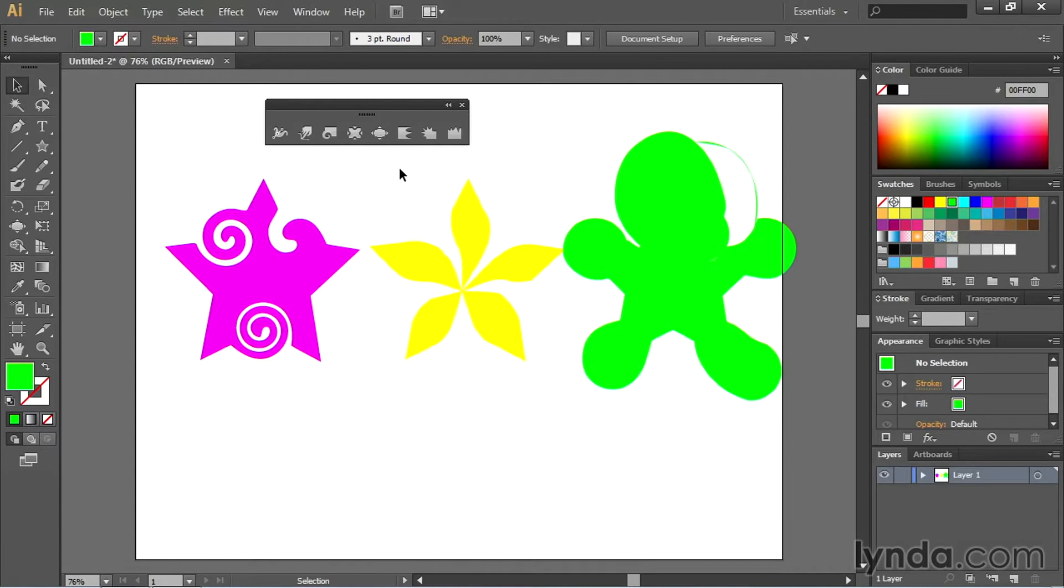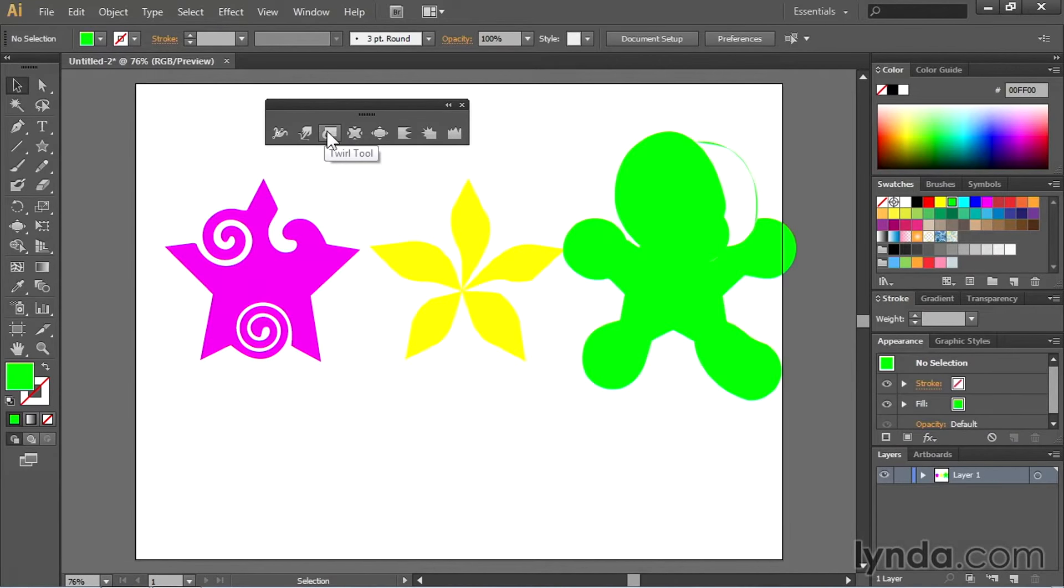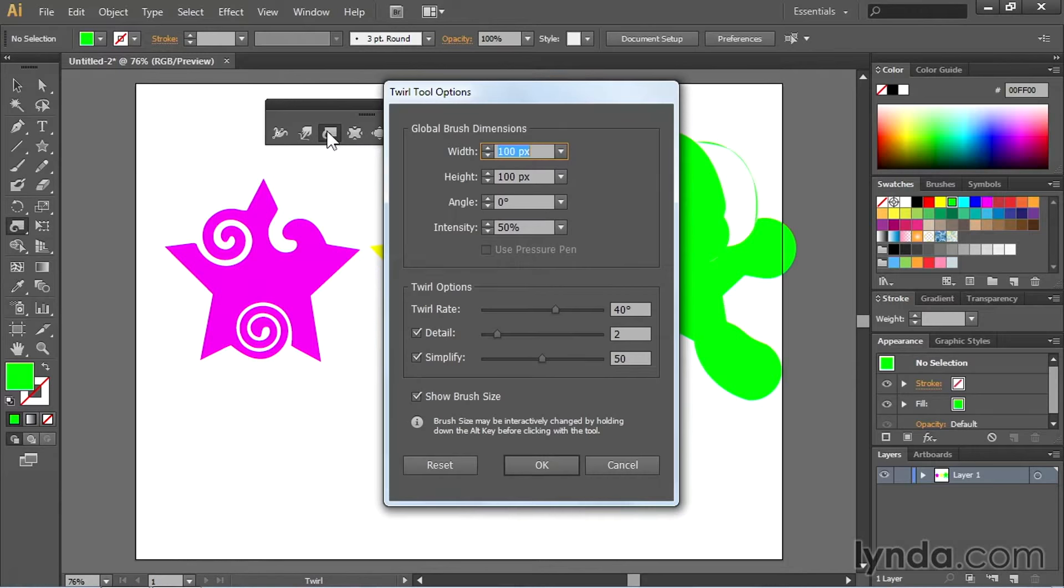So if you wanted to change the way that the twirl tool worked for instance, simply come to the twirl tool and double click. Double clicking opens up the twirl tool options.